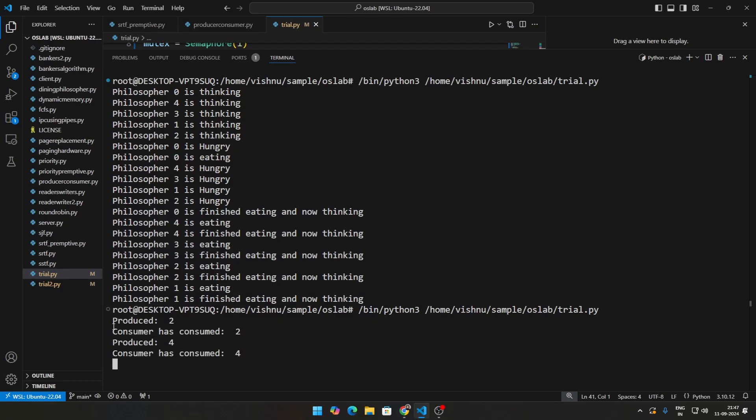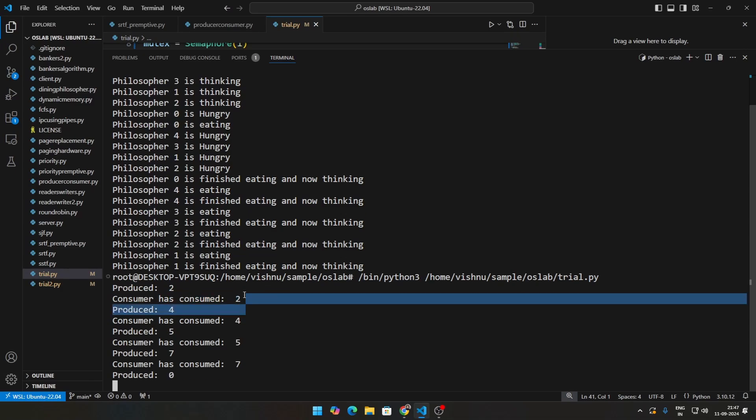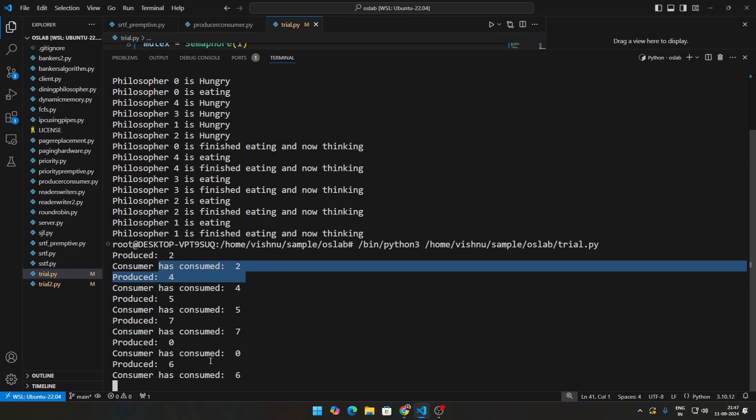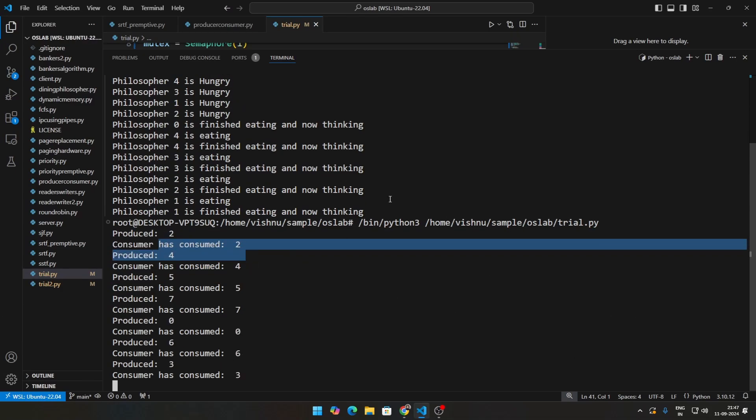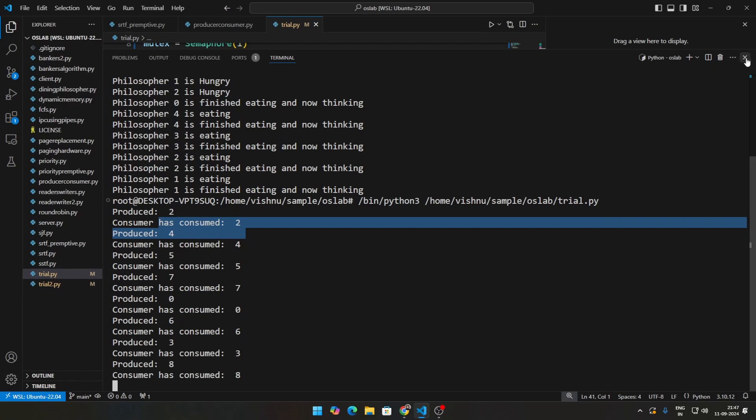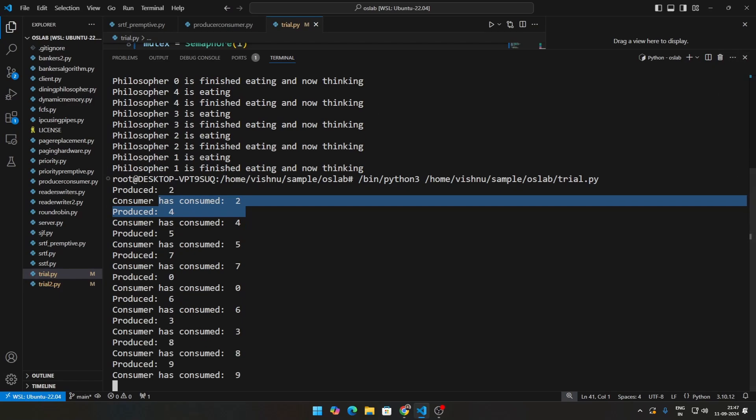So you can see initially, producers have produced something. Immediately there's a consumer who is able to consume it.